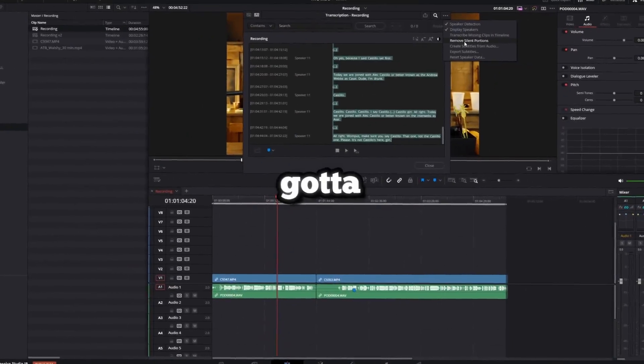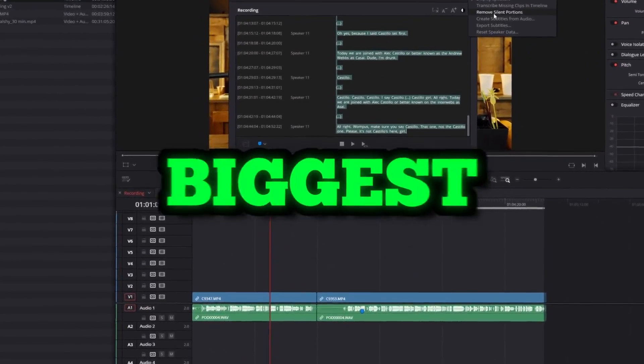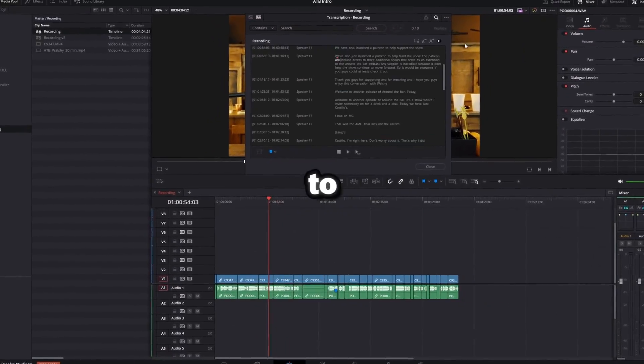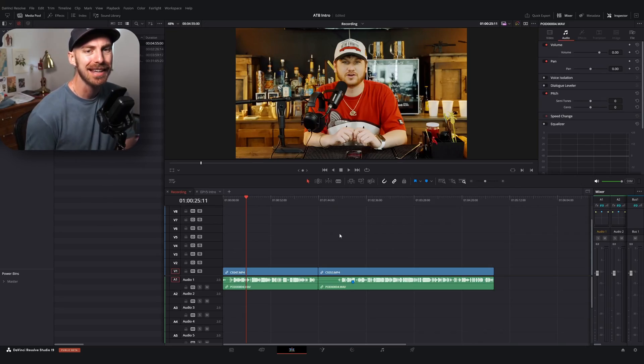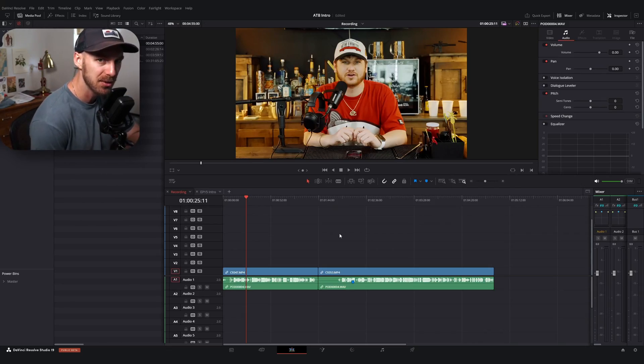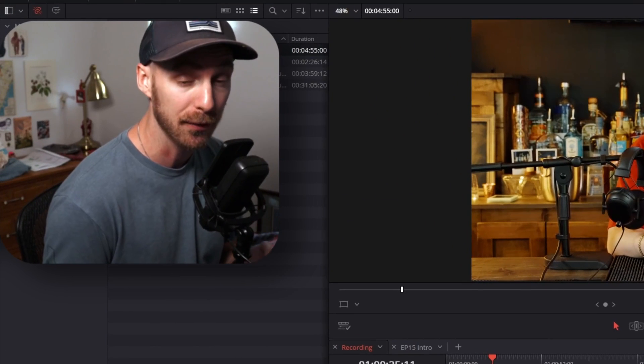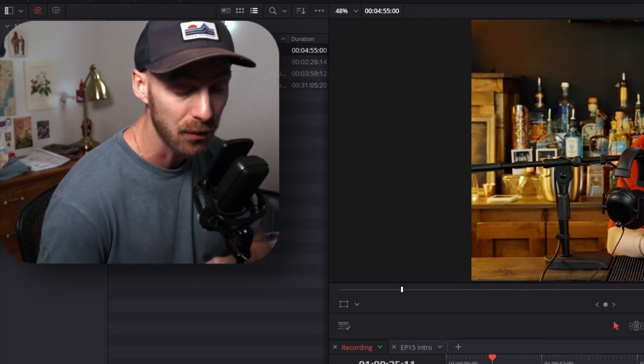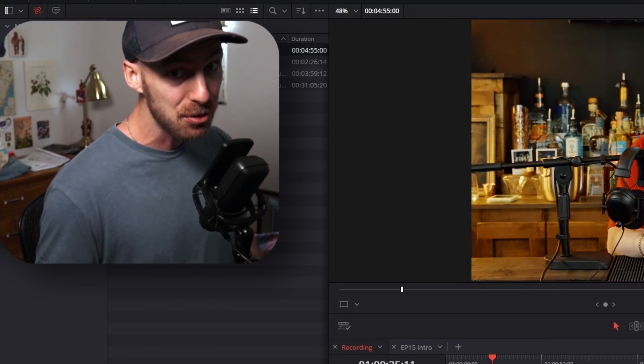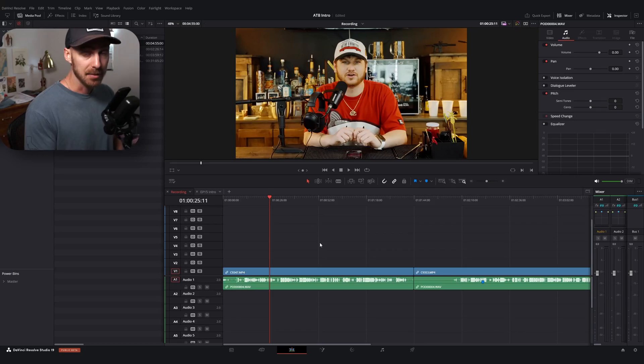It's still not perfect, but this has got to be one of the biggest updates to DaVinci Resolve, or at least the most useful that I've seen in a long time. This is going to be a studio feature, meaning the paid version. If you are a free user and you've ever considered upgrading to the studio version, I feel like this tool alone makes the studio version completely worth it.